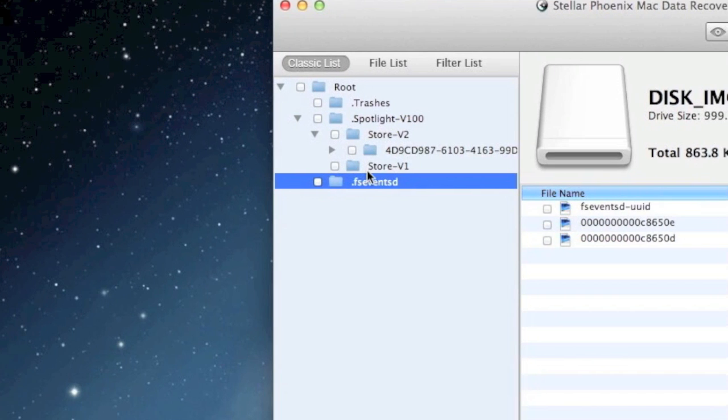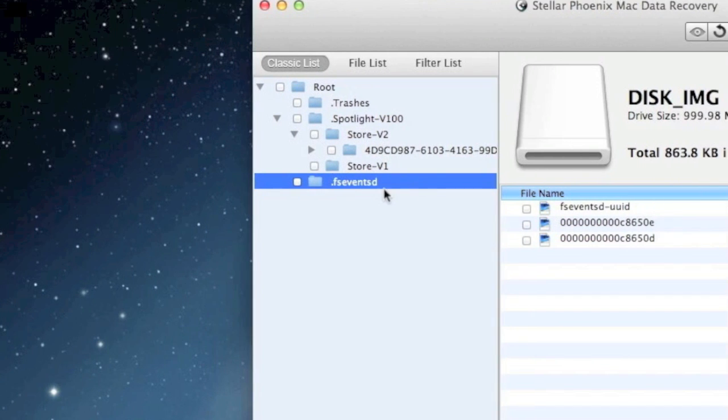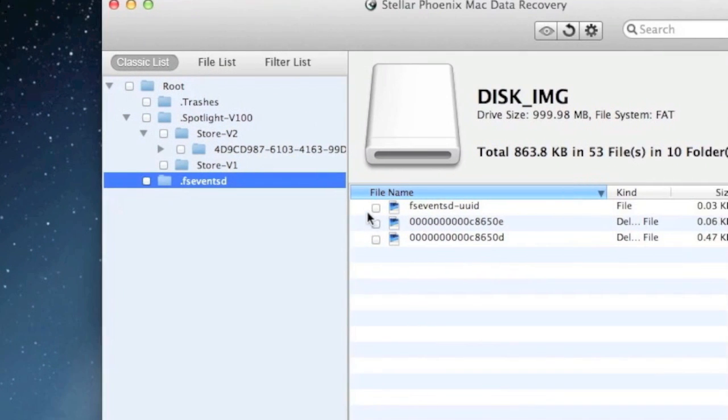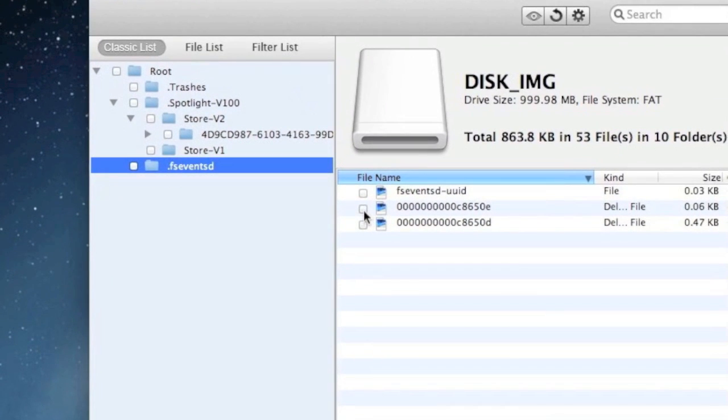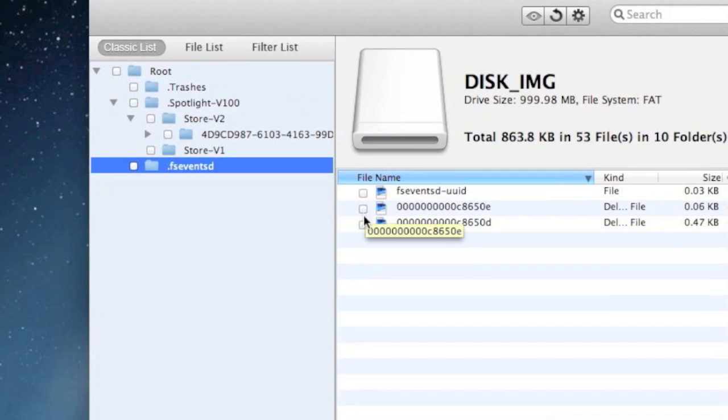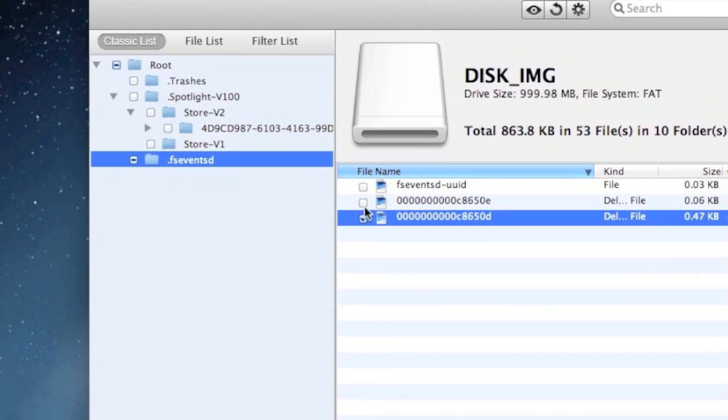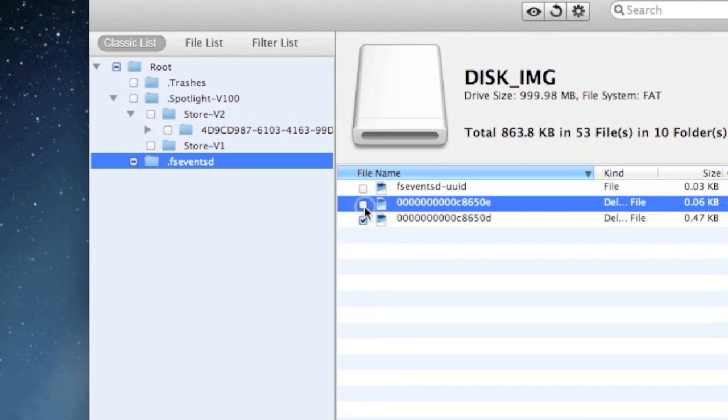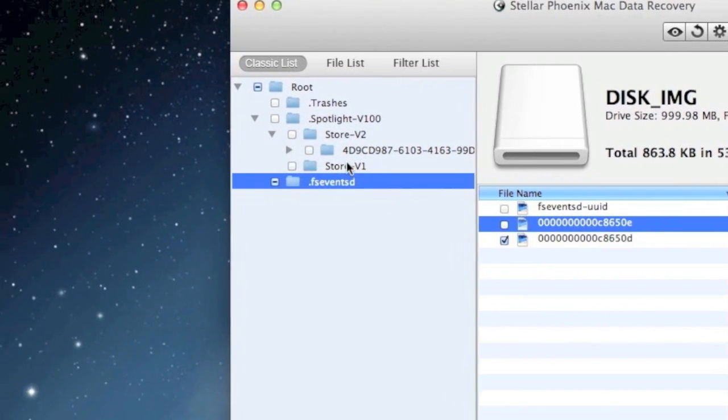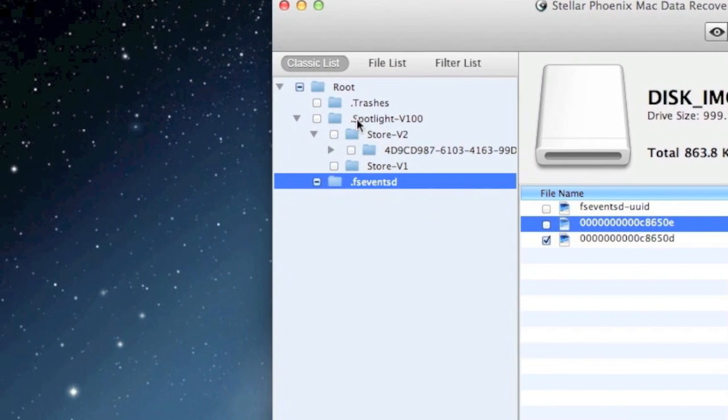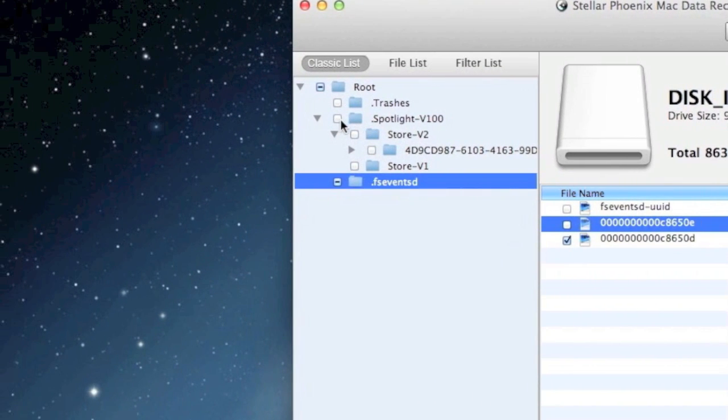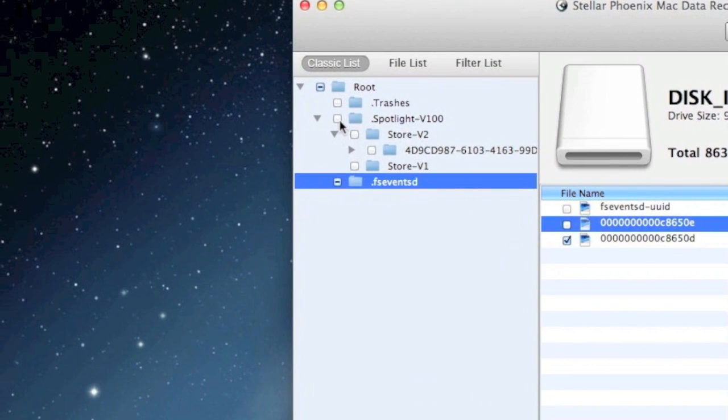But essentially all you're going to do is just select whichever files you want to recover. You can select them individually here. Or you can go up here and then select an entire folder if you'd like.